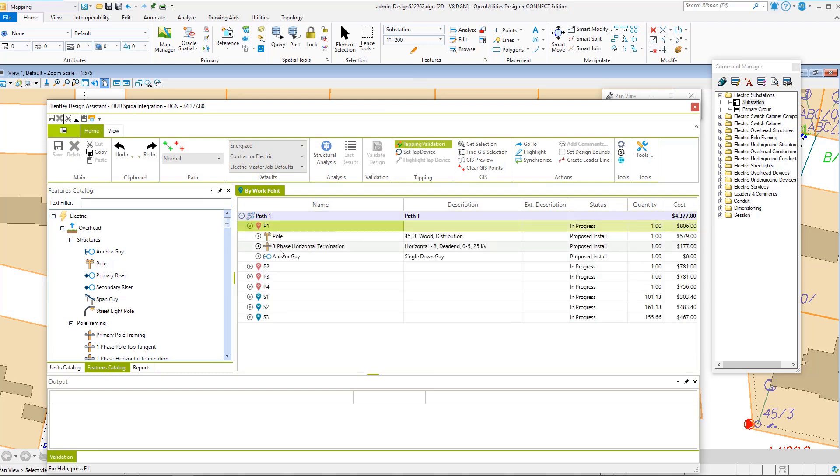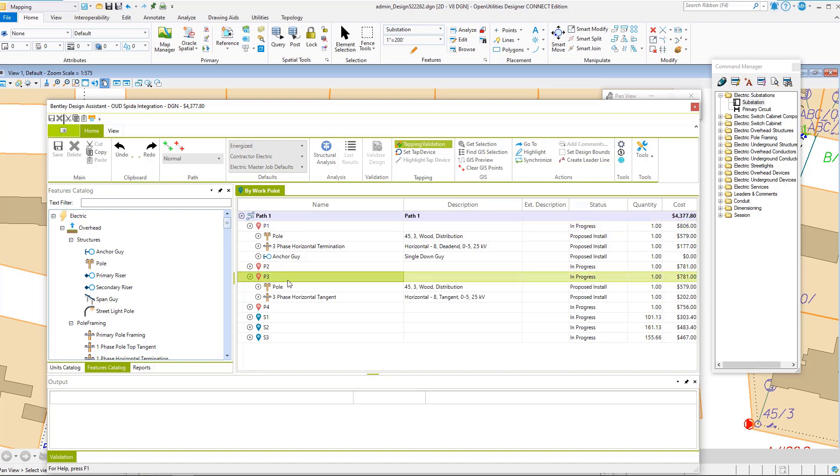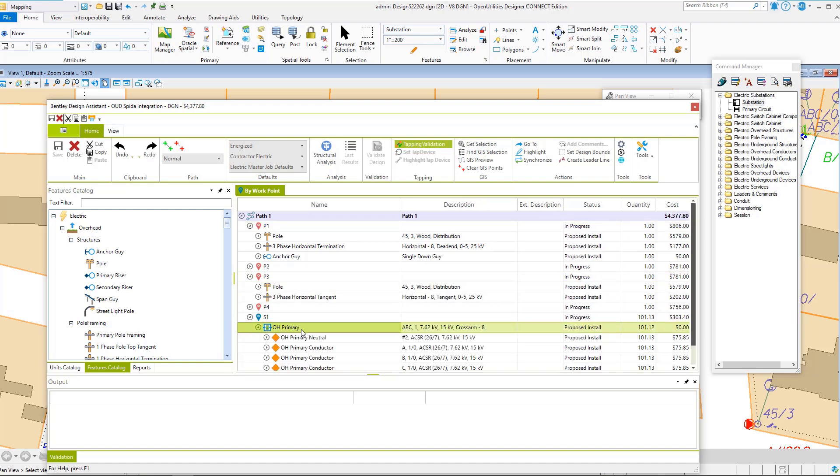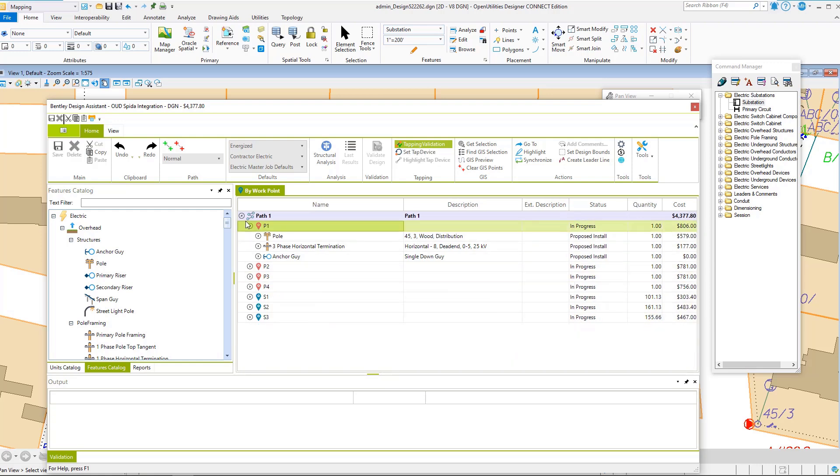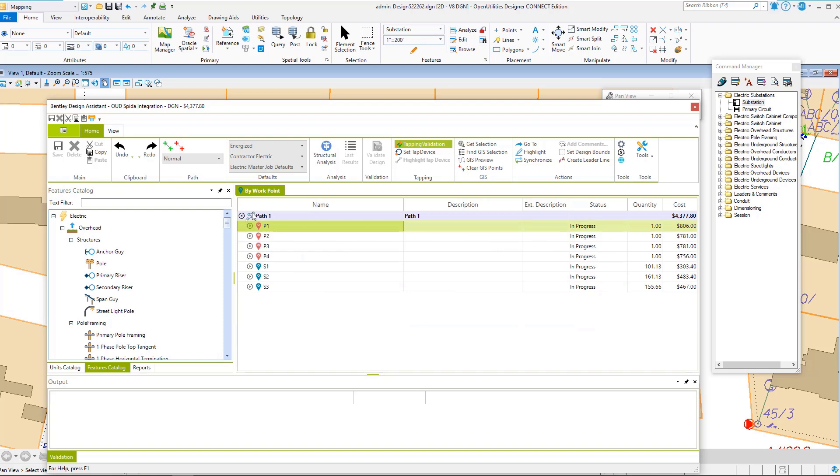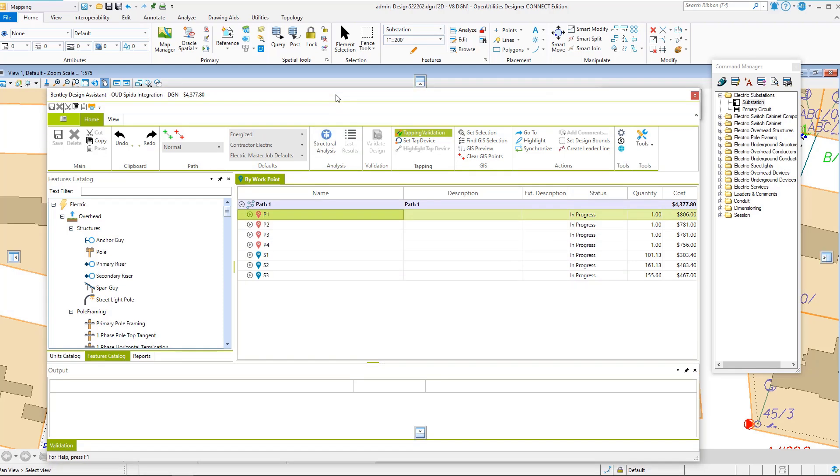We also have all of the compatible units for the poles, the framings, the anchor guys, pole and framing in the middle, we've got three-phase conductor on the spans. So we can come in and we're ready to run structural analysis.